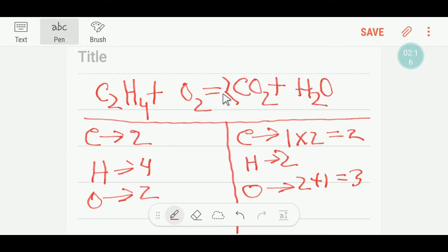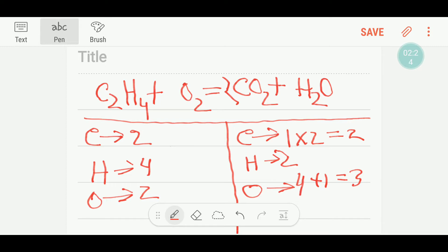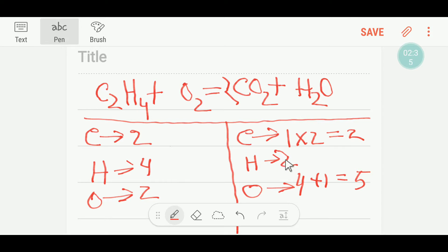If you put two before CO₂, the number of oxygen will change — that is two times two equals four, plus one, so we have five oxygen total. We update our oxygen count accordingly. So carbon is now balanced.